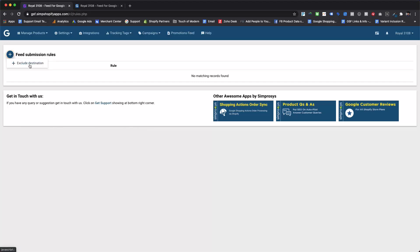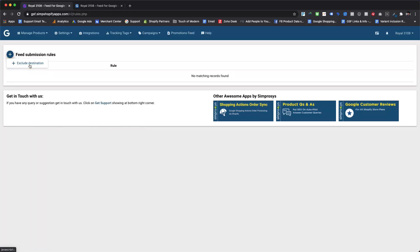It will show the name of the attributes for which you can create an automated rule to submit new values for that particular attribute, or overwriting current values for the products that fulfill defined conditions under rules. Currently, there is only one option which is exclude destination, but we are also going to add more attributes in the coming days.